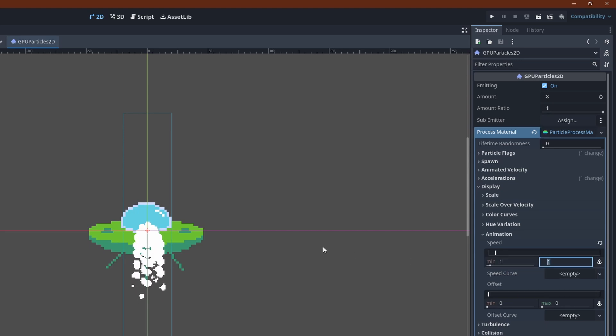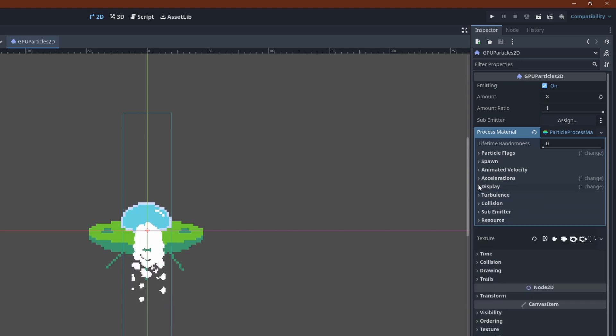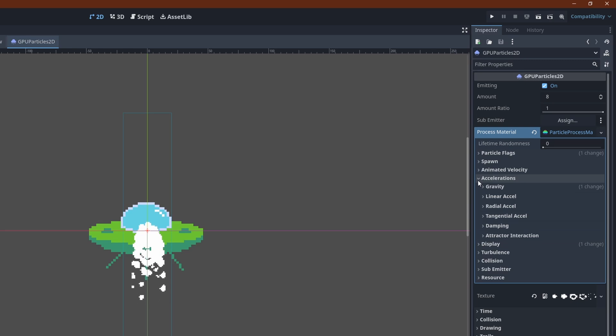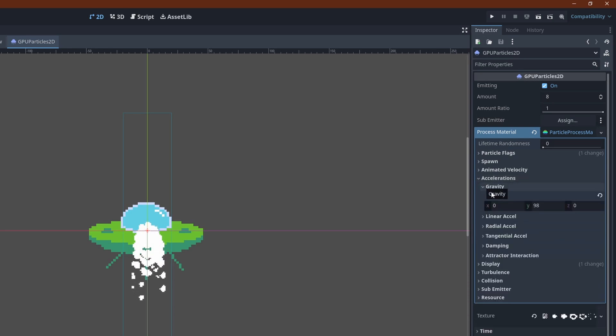This doesn't look very convincing yet, so let's configure how the particles move. First of all, we want no gravity. Go to accelerations, gravity and set it to 0.